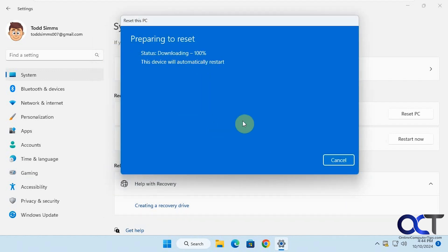You can see it downloaded 100%, so that took a little bit of time. Once the download is finished, it will do the install, so we'll be back for that.